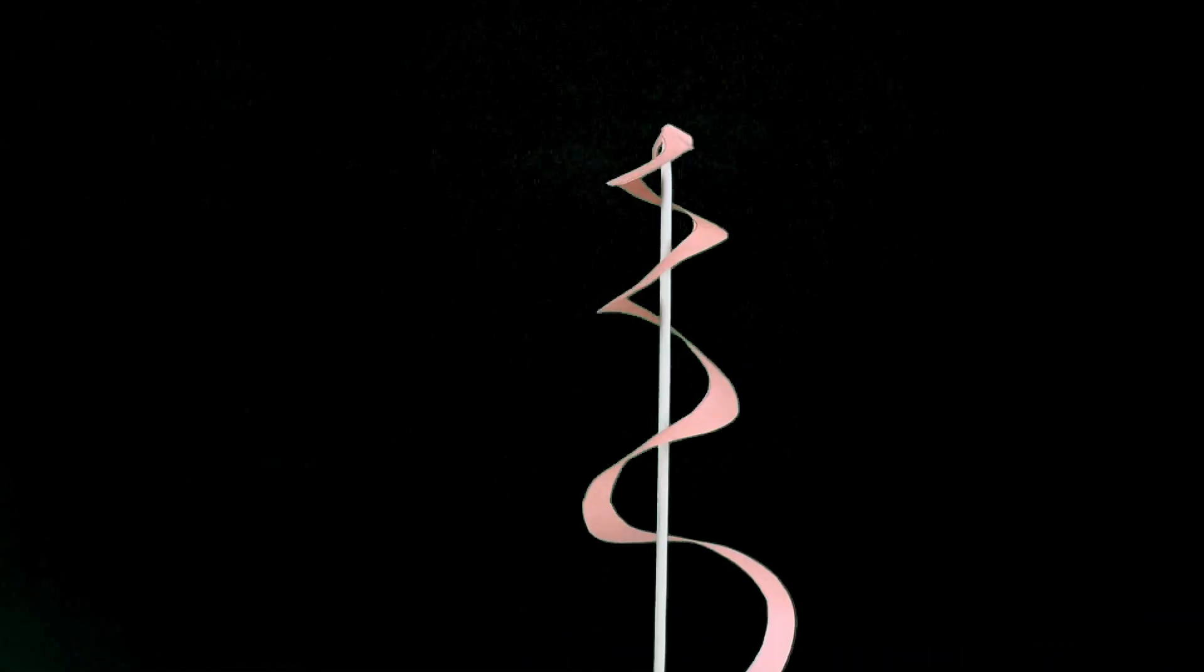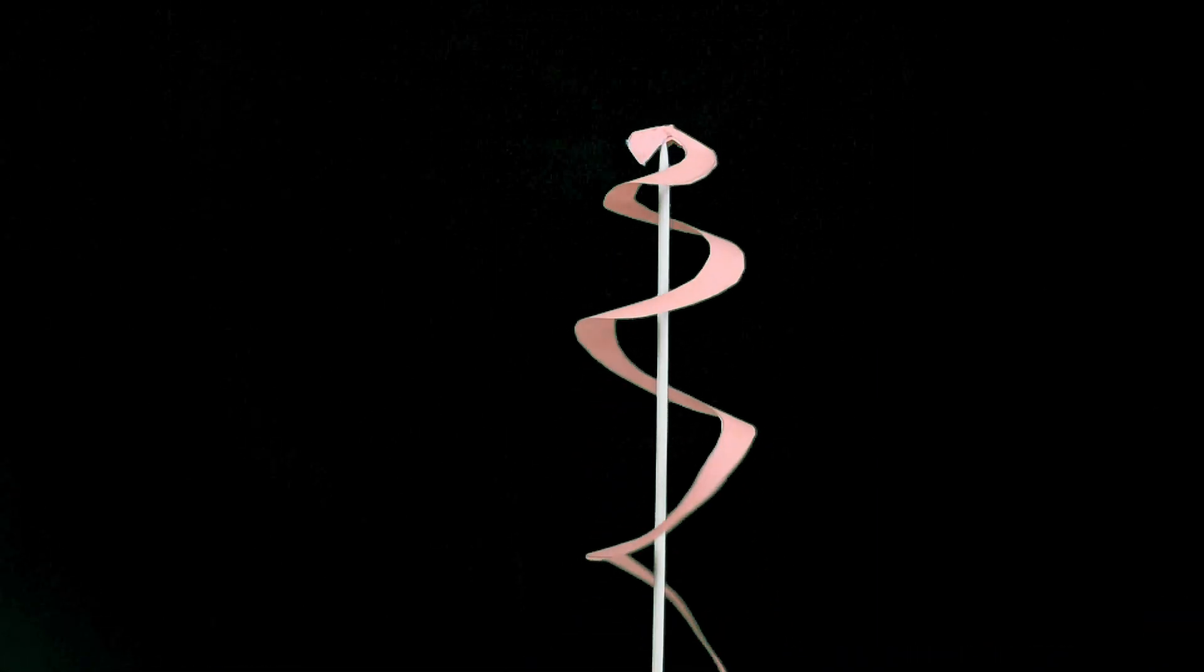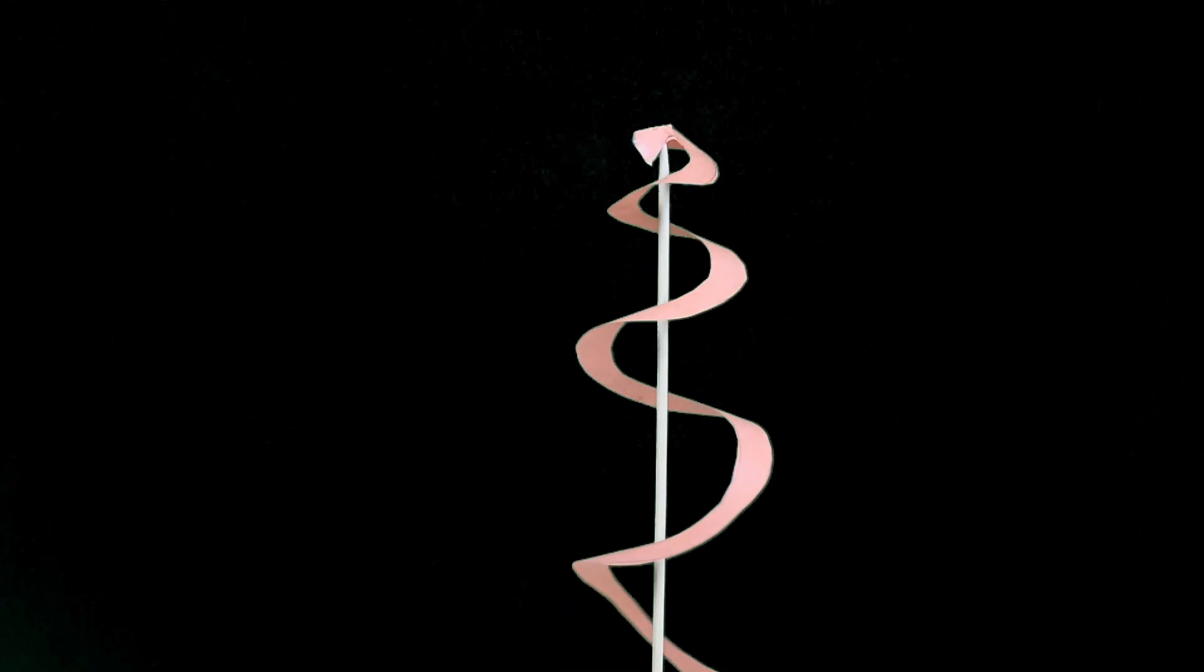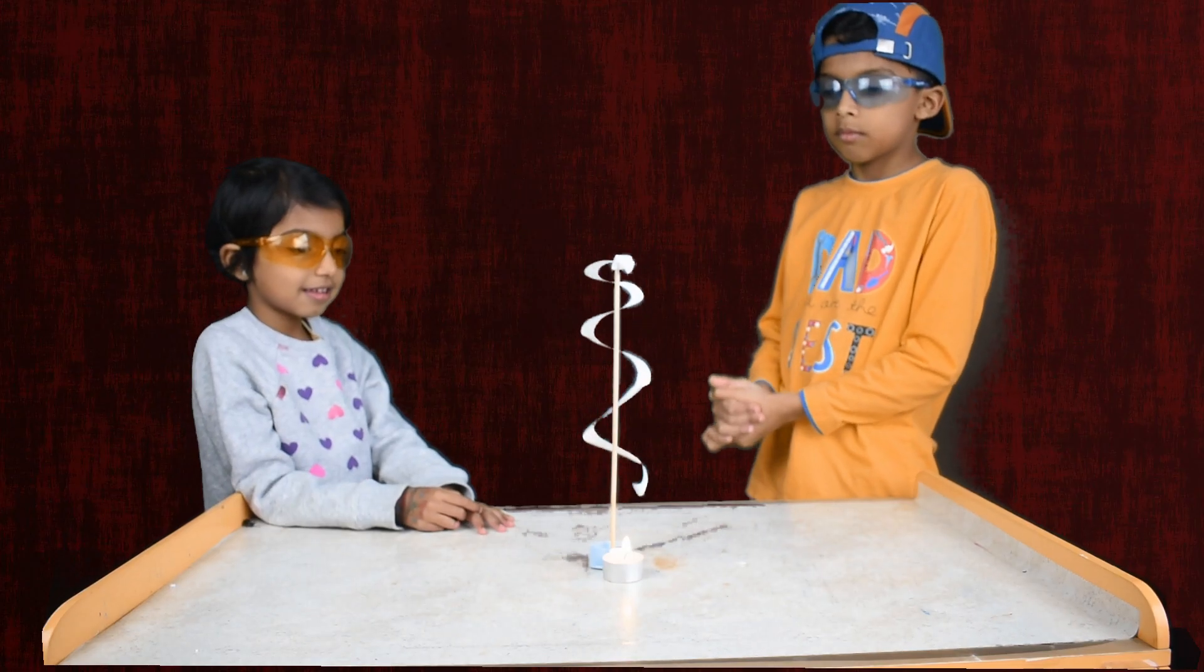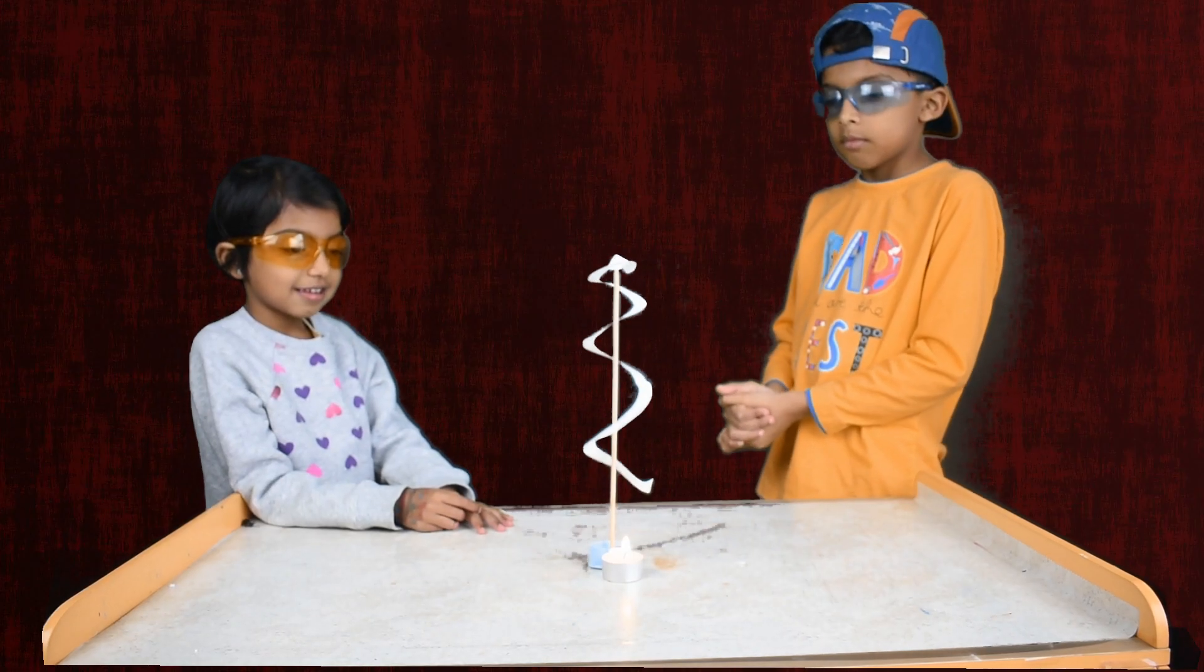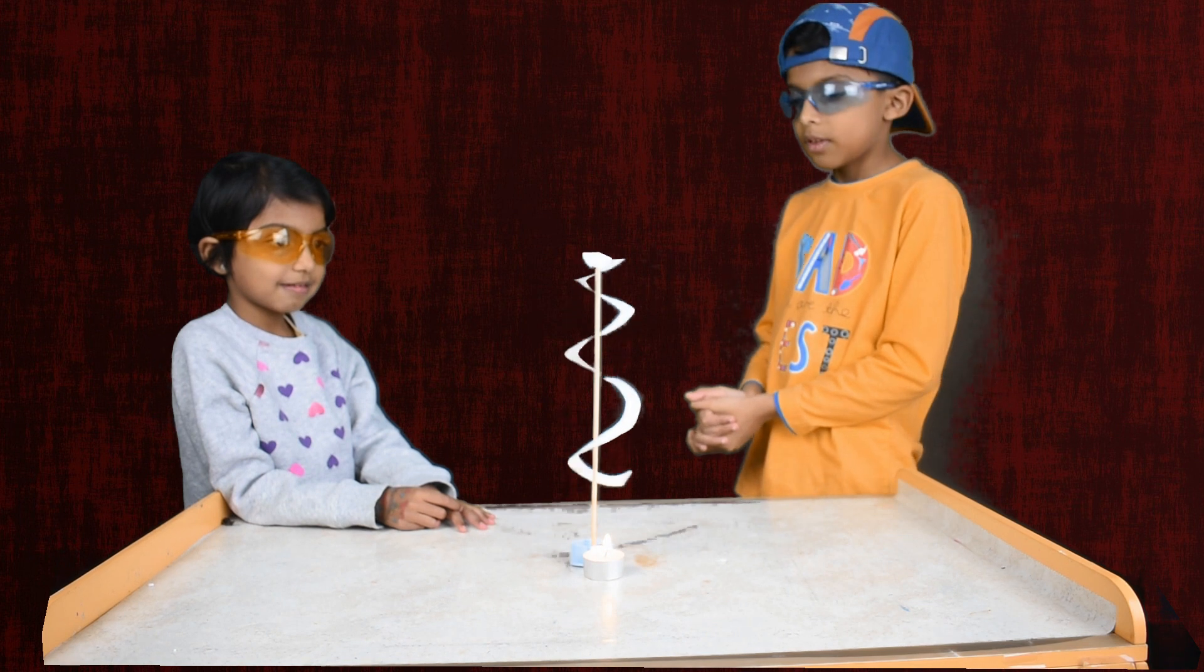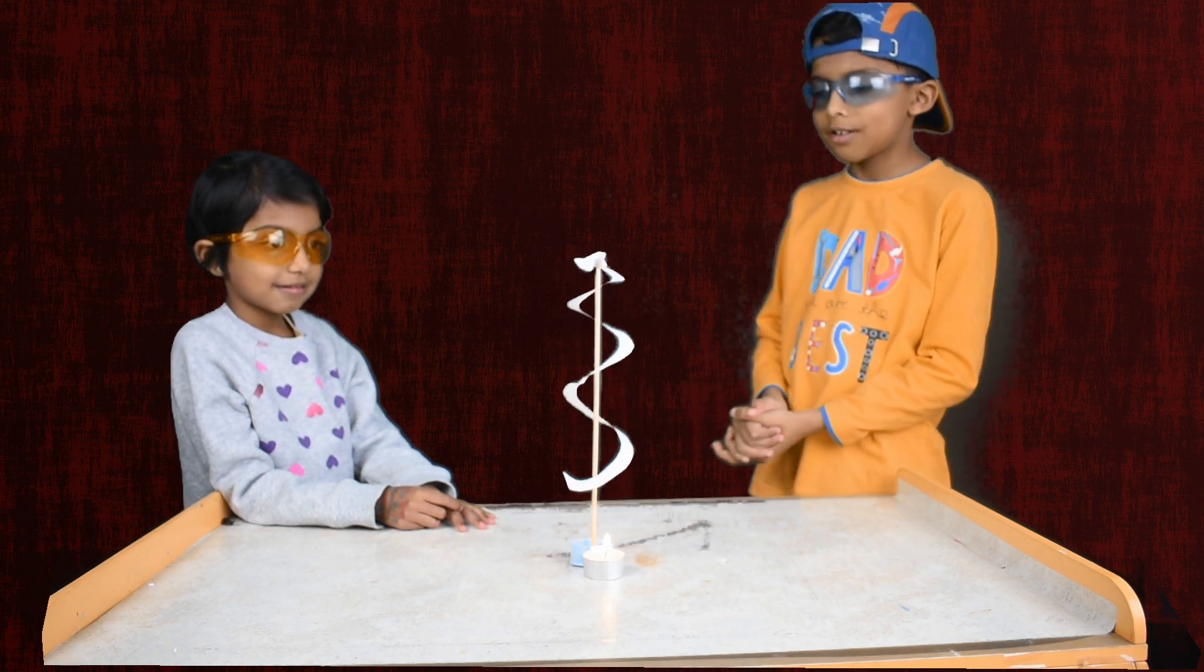Isn't it amazing to watch this spiral piece of paper spin on its own? Do you want to know how it's done? Watch this video to see how you can do it at home, and also learn the science behind it.